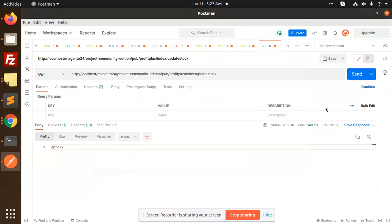Hello friends, in this video we are going to learn how to update stock programmatically in Magento 2. We are going to create an API for updating the stock of a product.